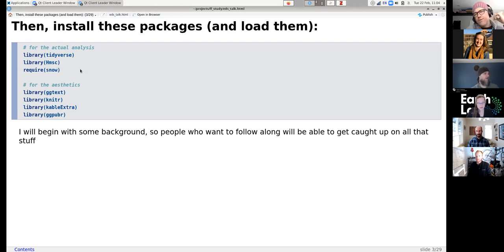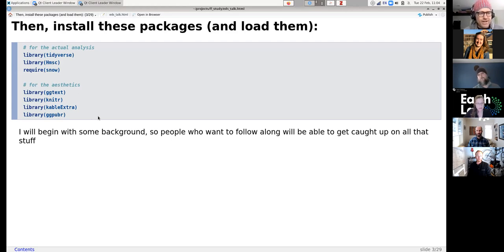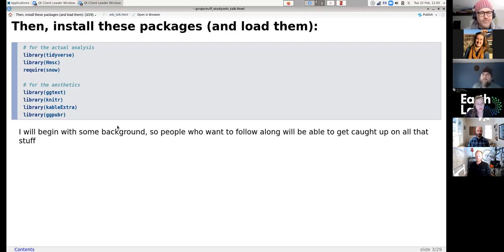I'm going to start with a little bit of background. For those who want to follow along and need to scramble to get everything downloaded and installed, there will be about five minutes of me talking about the ecology so you can get caught up.